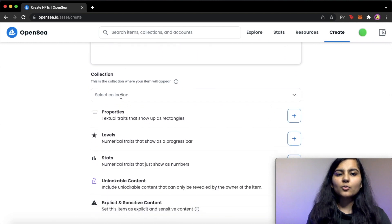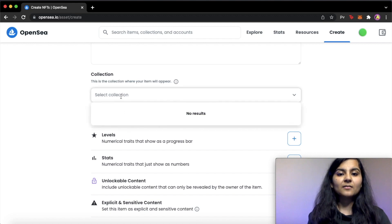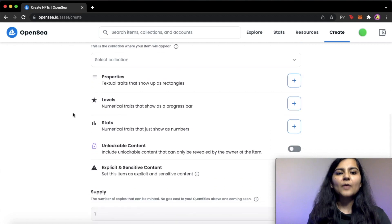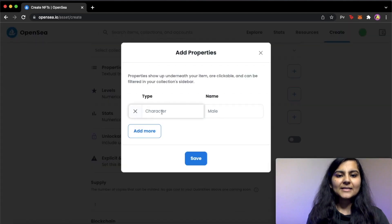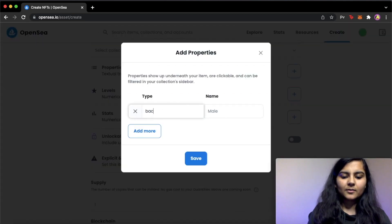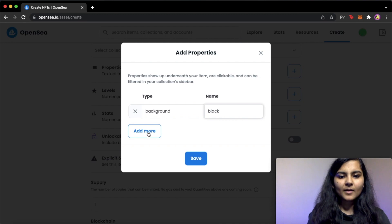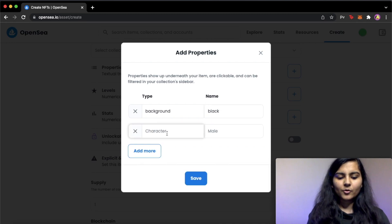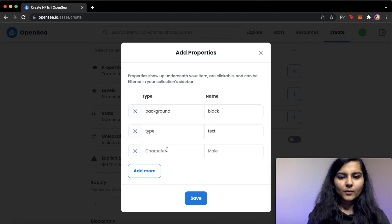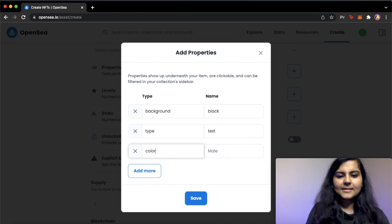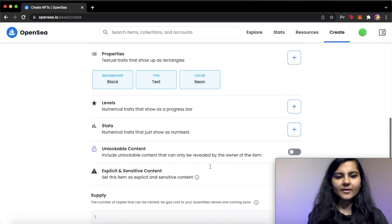Then you can also, if there is already a pre-existing collection of yours, you can choose that collection from here. Now it's time to add some properties to your NFT. Let's add some property. Let's put the background as black. And let's add more. Let's type as text. And also one more. Let's say color is neon. And that's it. I'll save it.